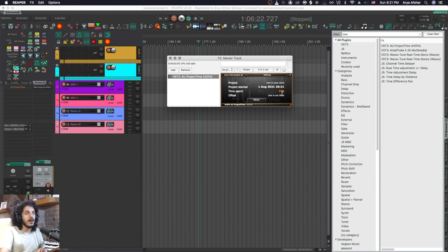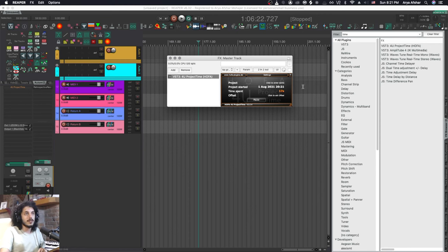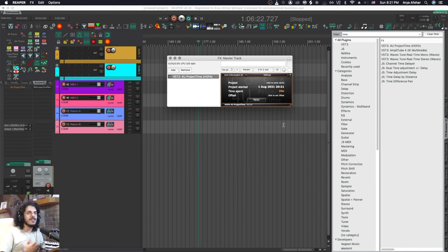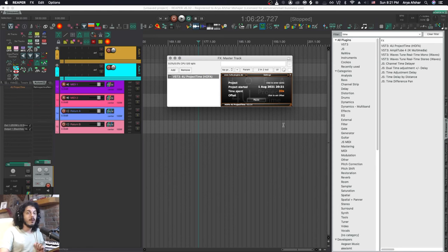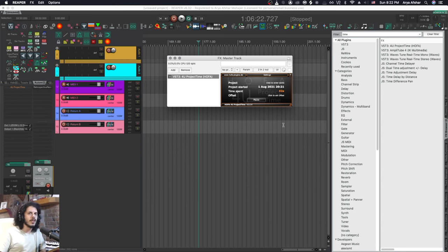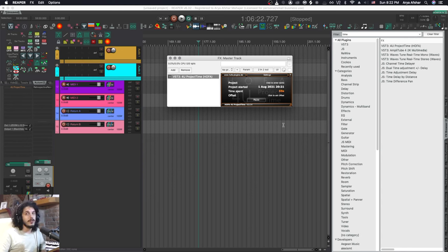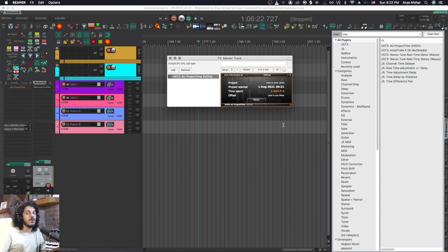It will tell us when our project has started and it'll tell us how much time we have spent in this project. Imagine having this in every one of your projects and you will always be able to quickly find out how much time you have spent on this project. This is super useful for example if you need to quote a client a certain price for a task that you want to do with them.